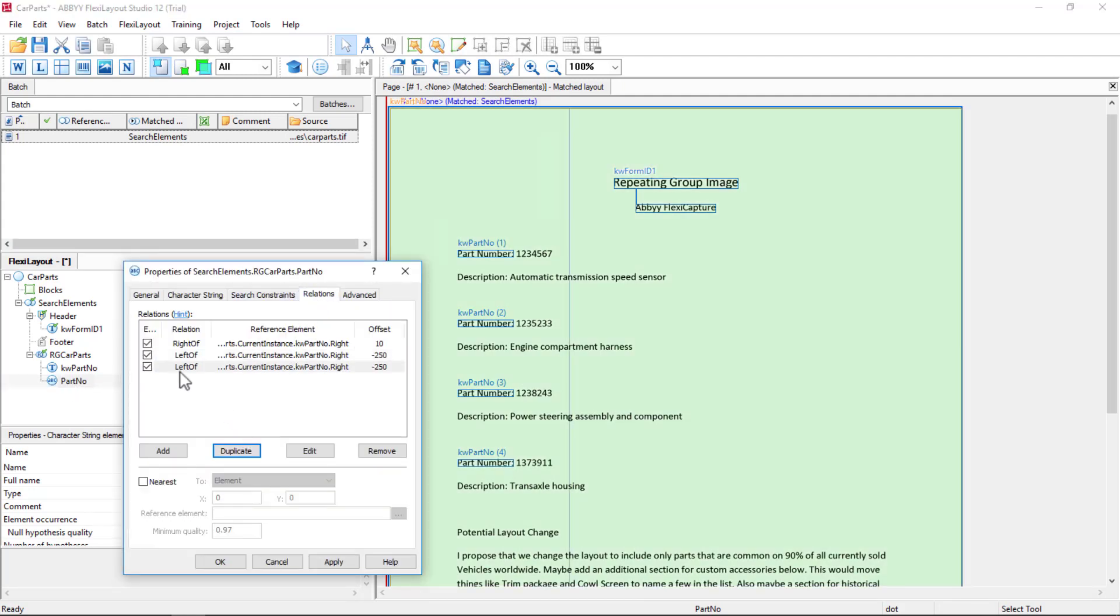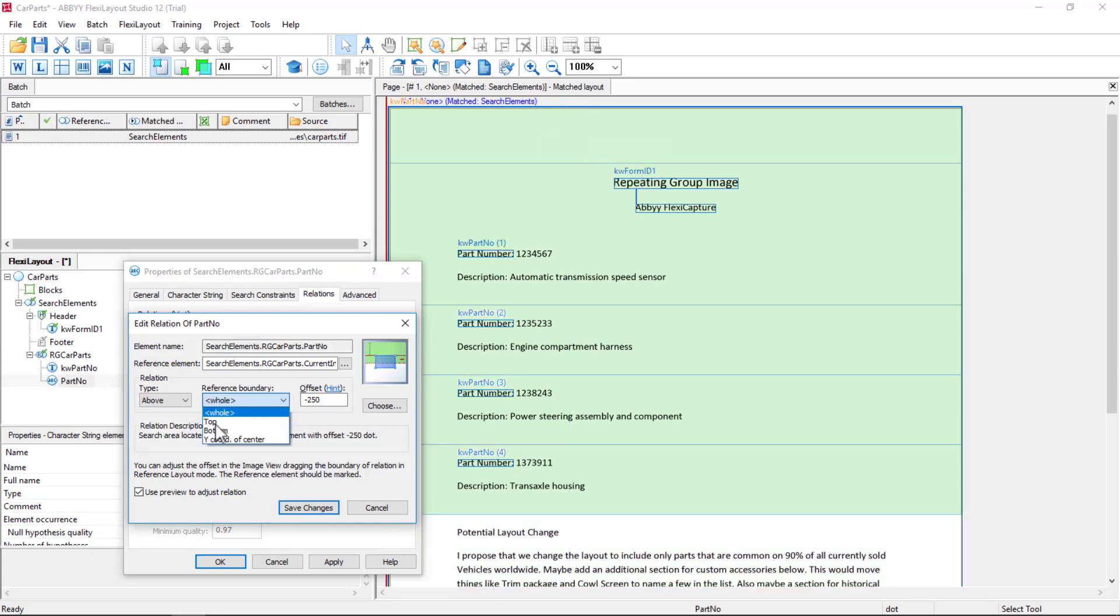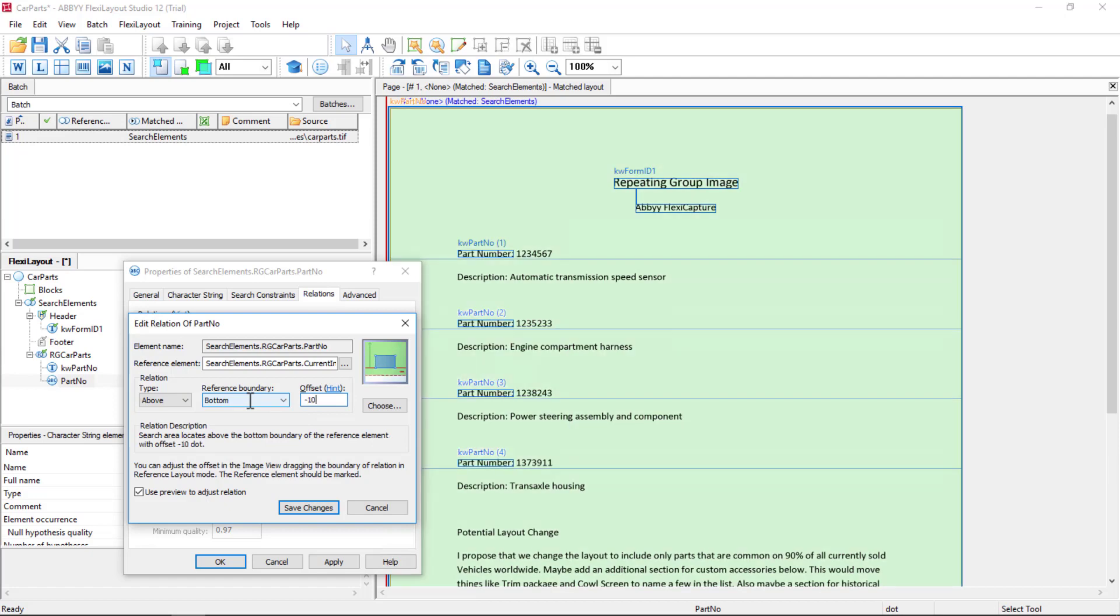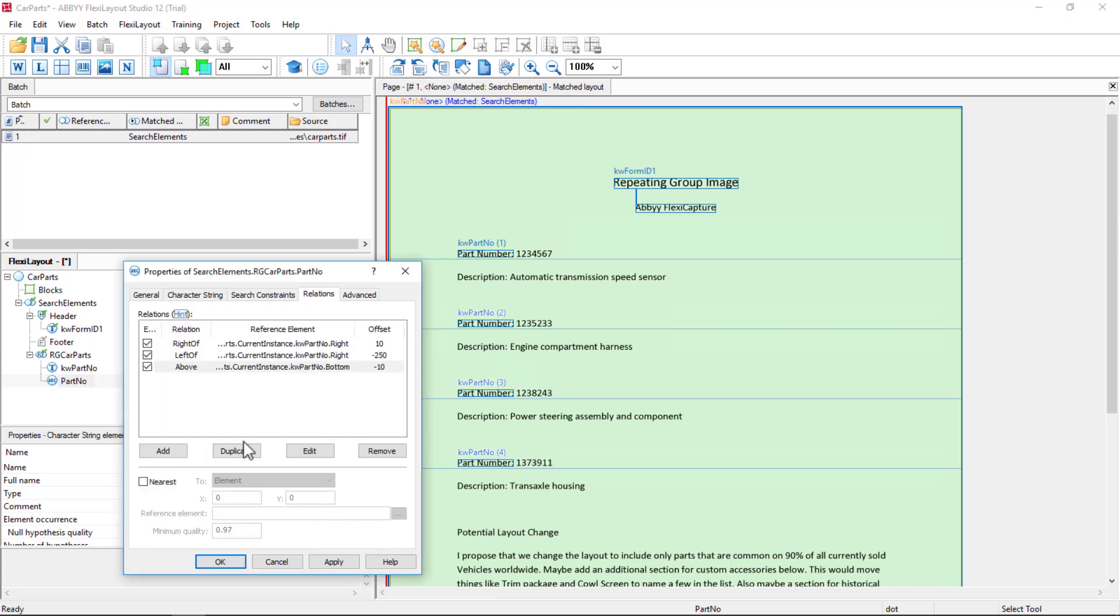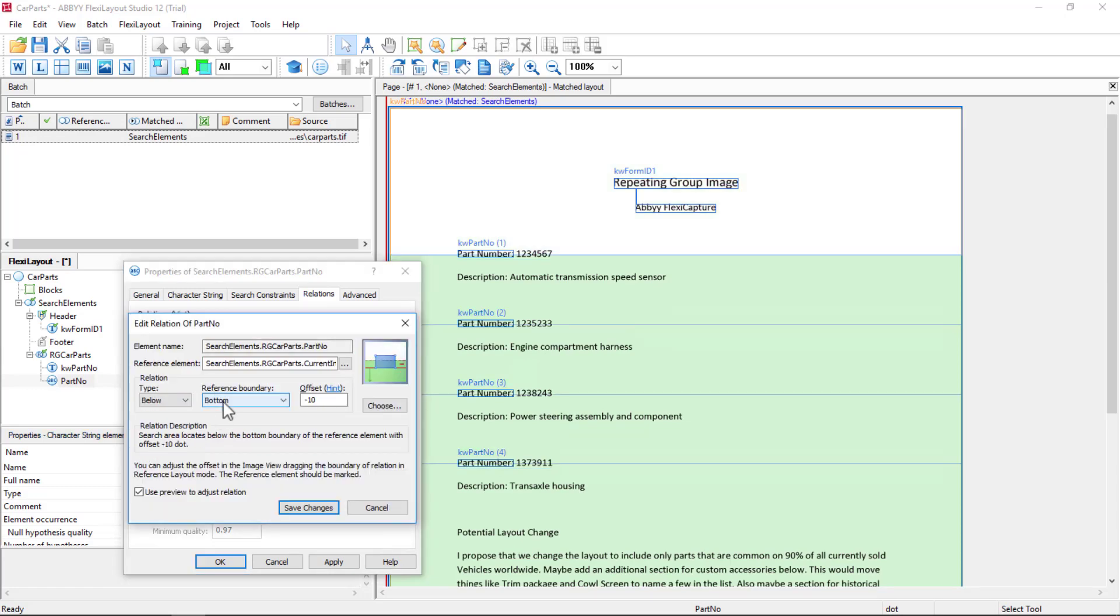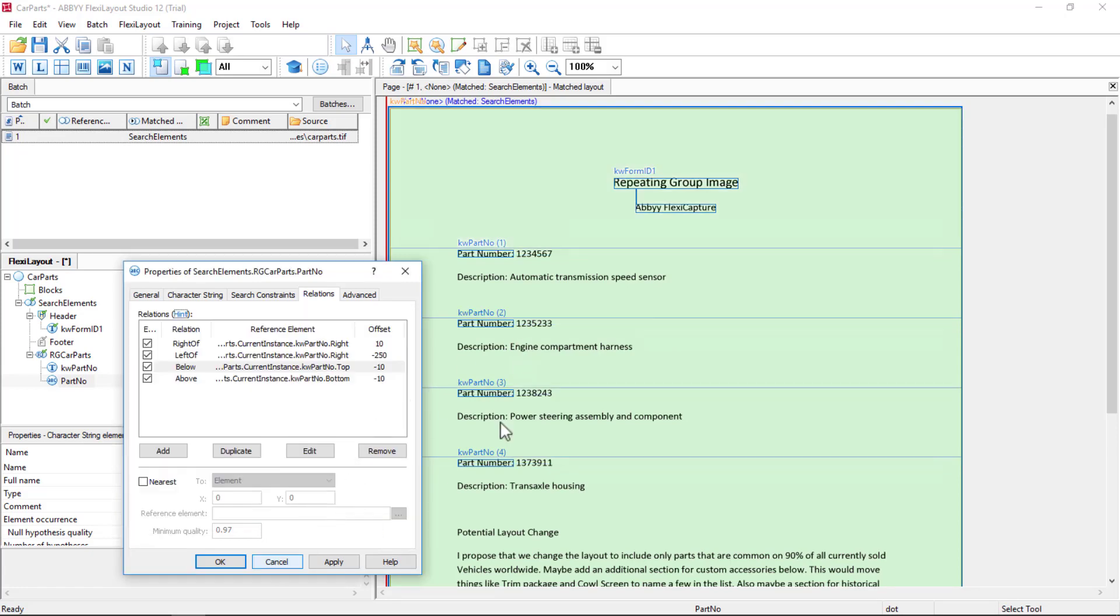And go in and supply the other two relations. So I'm also going to say above bottom with an offset, say, of minus 10. And interestingly, we can see this relation occur for each iteration. That's very helpful. And I'll duplicate that and say below bottom. Sorry, below top.